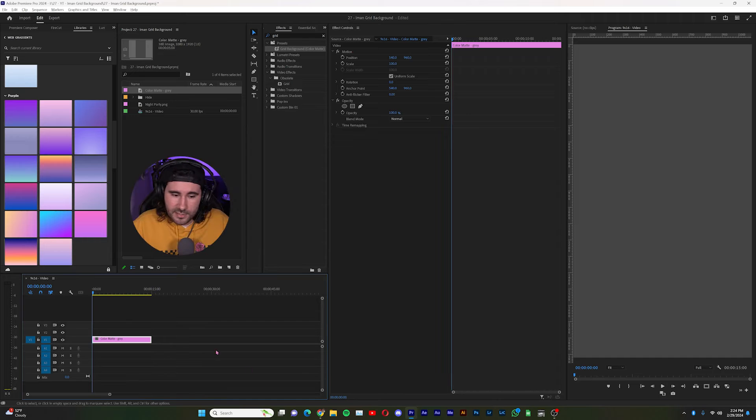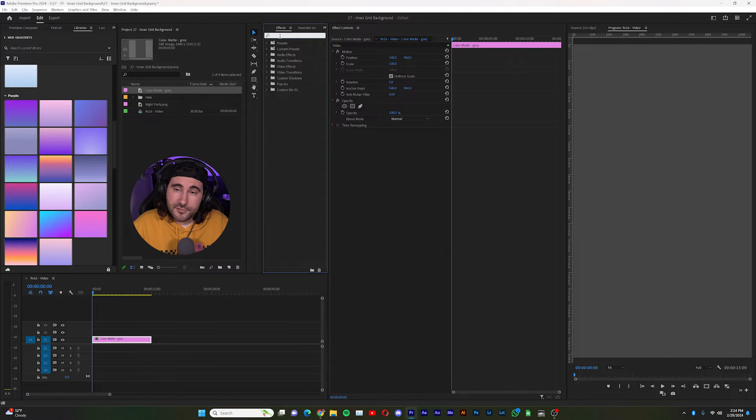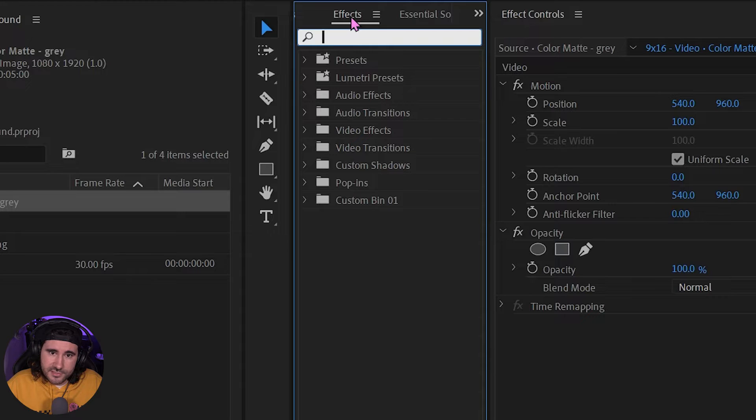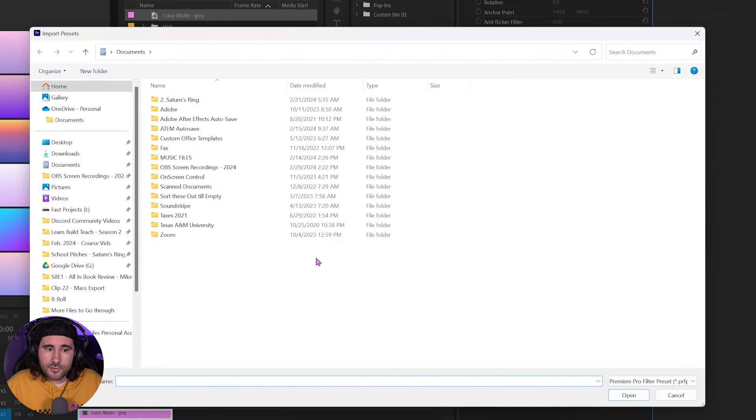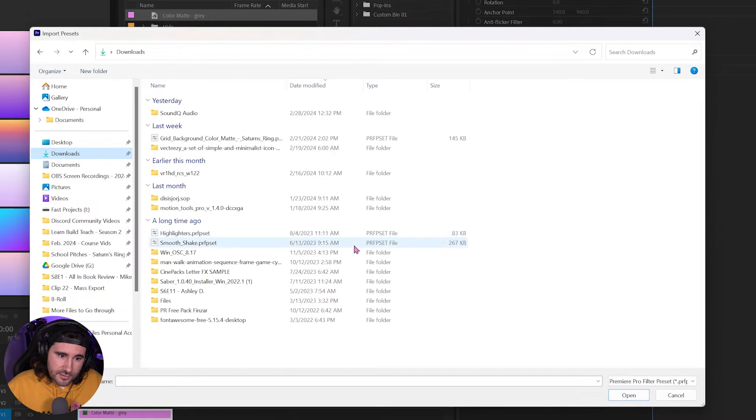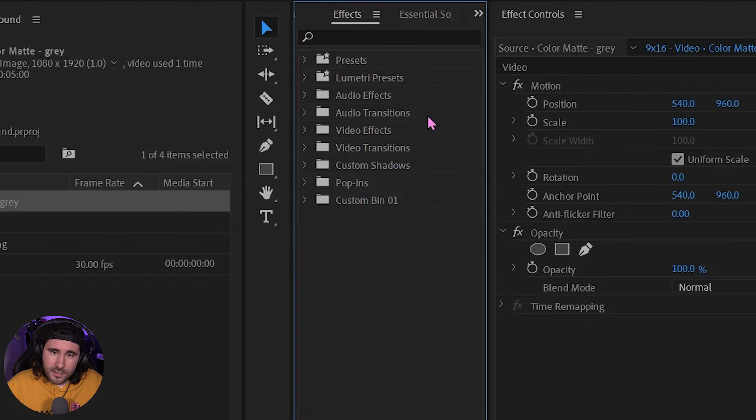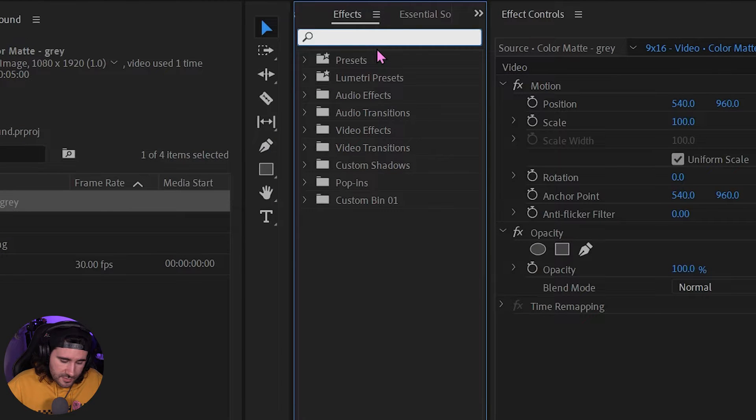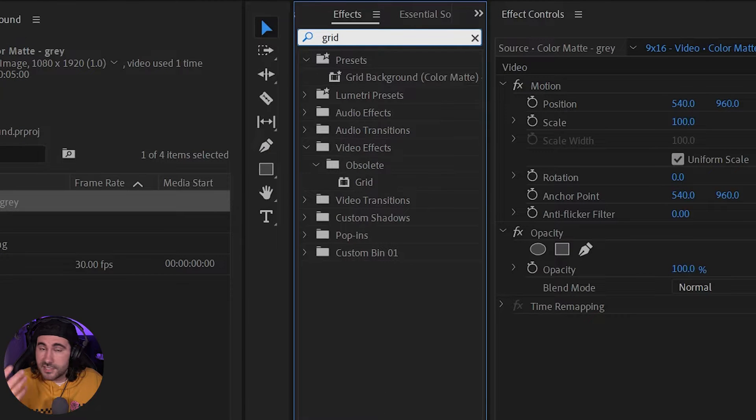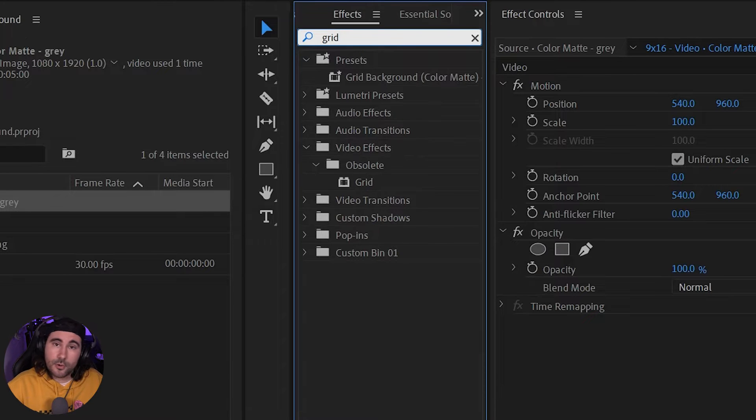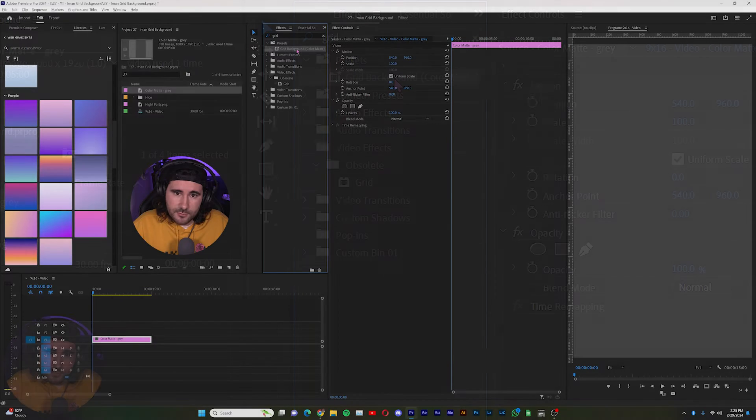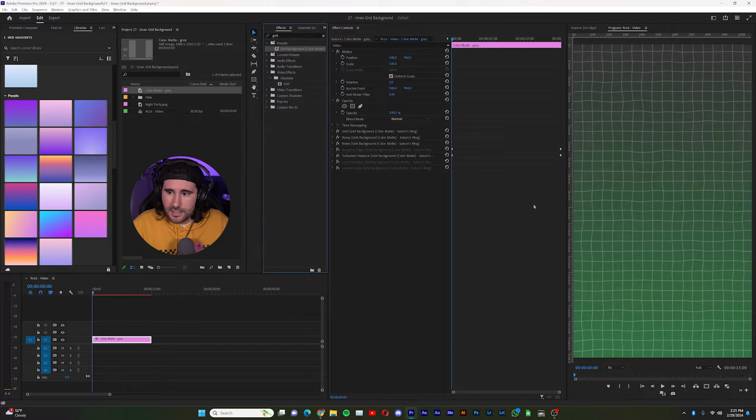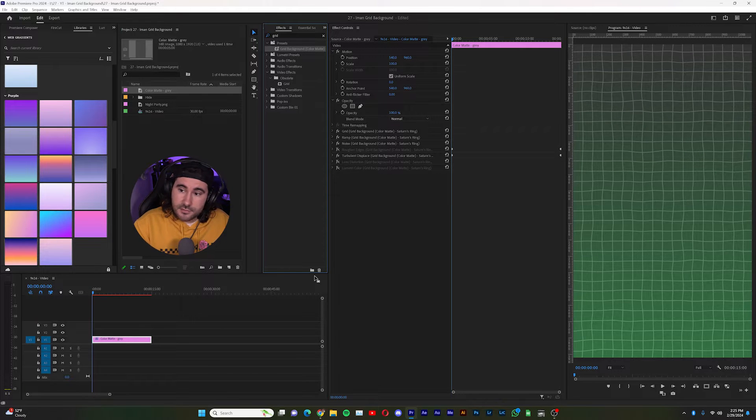Now I'll put my playhead at the beginning and go to your effects panel and hover over your cursor where it says effects. Go to import and then you are going to find where you downloaded the grid background. So I'll go to my downloads and there it is, grid background. Once you have it selected, hit open. Now you should be able to type in grid. And if it doesn't pop up, save your project and reopen it.